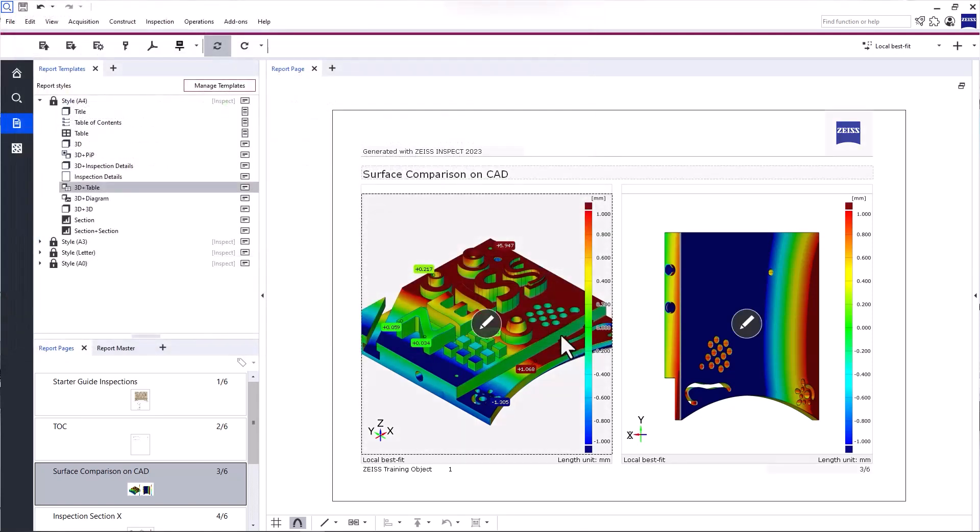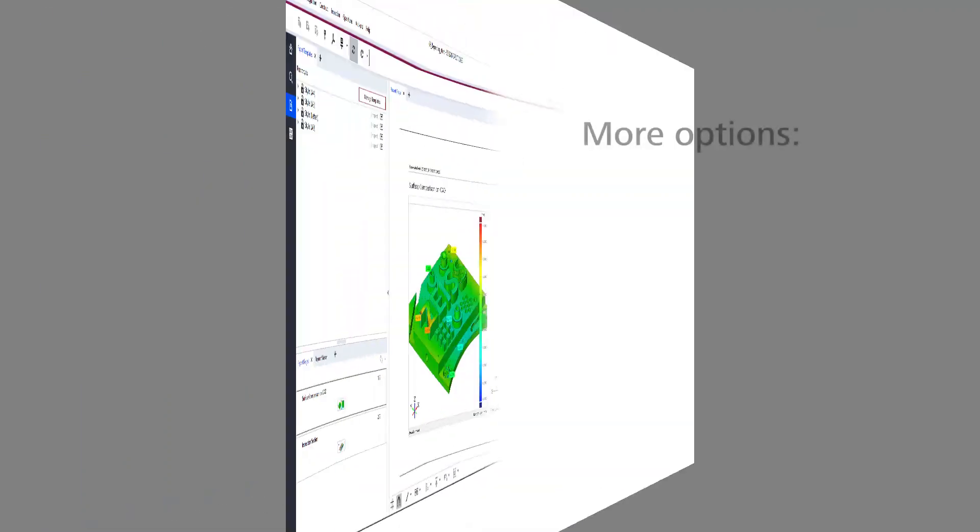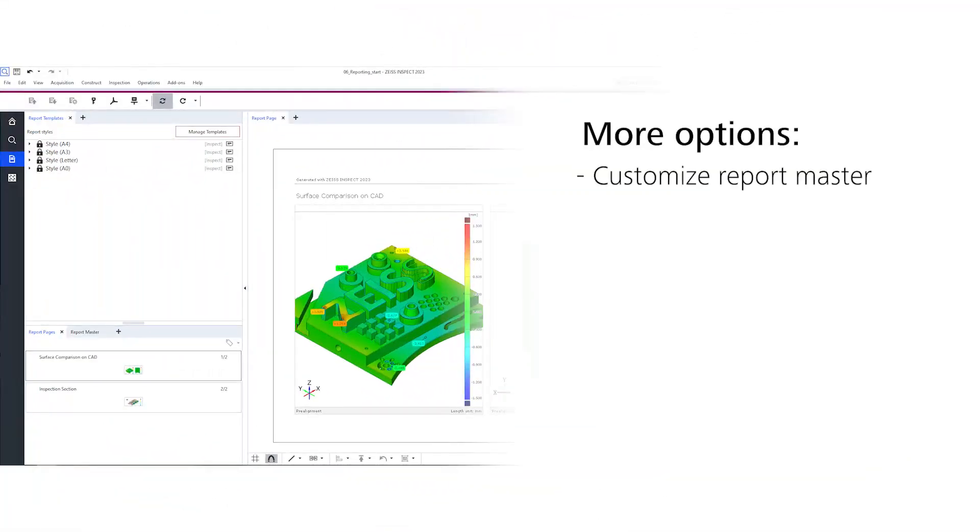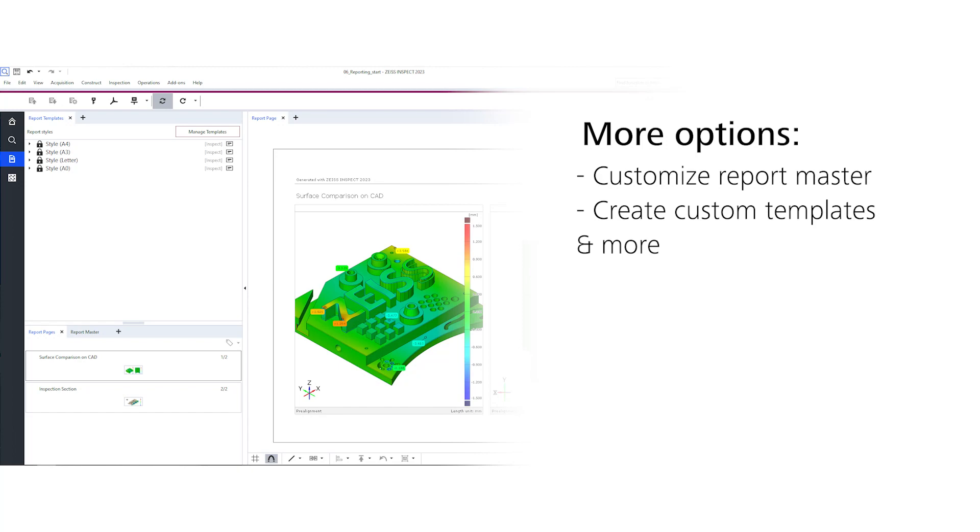Now, of course, that's not everything Zeiss Inspect Optical 3D has to offer in terms of reporting. You can also customize the report Master to include your company logo, for example, create your own custom templates and much more.